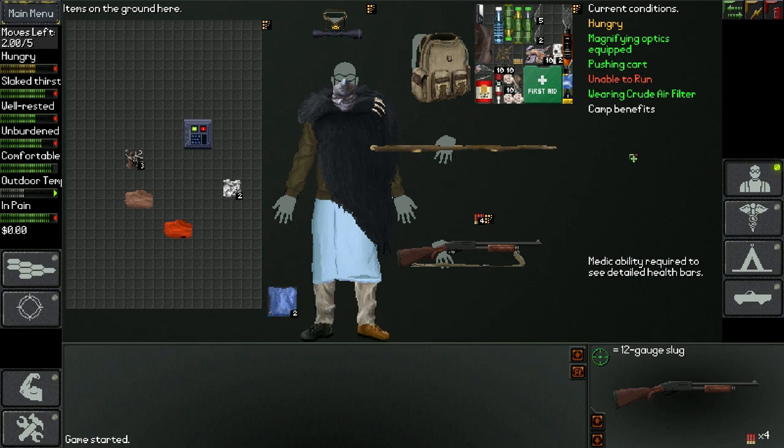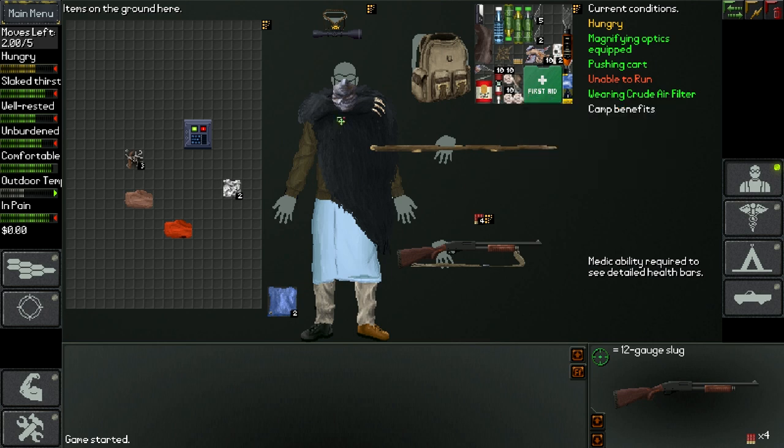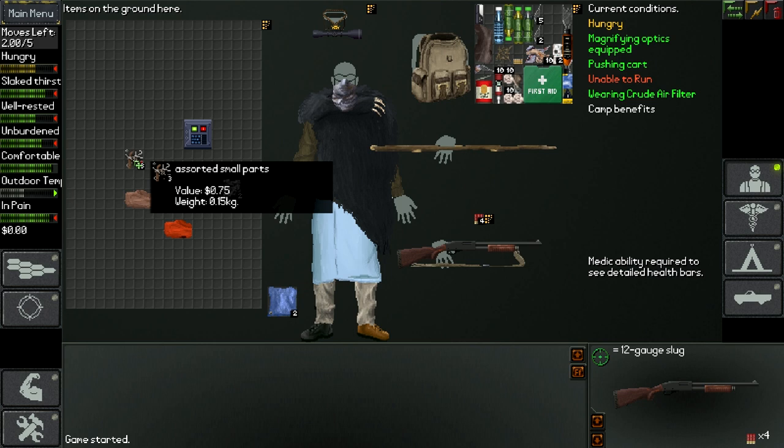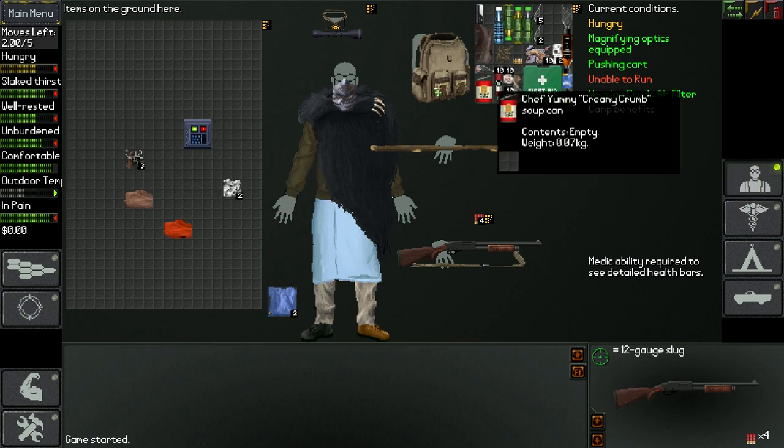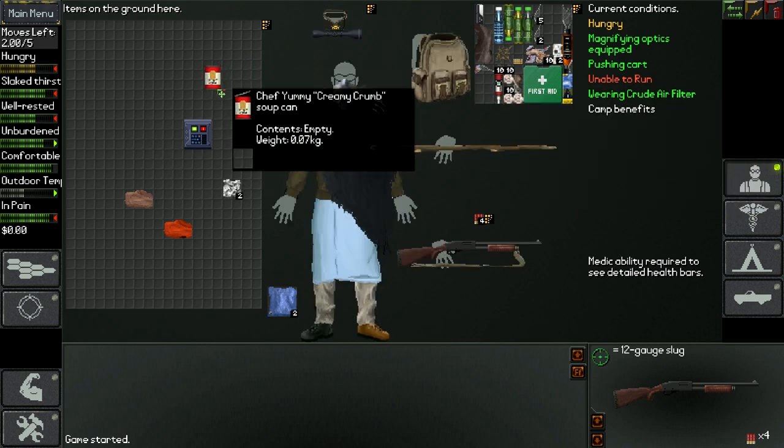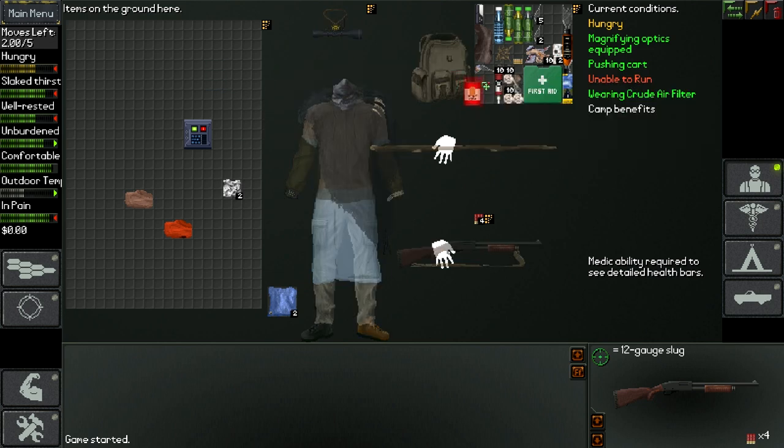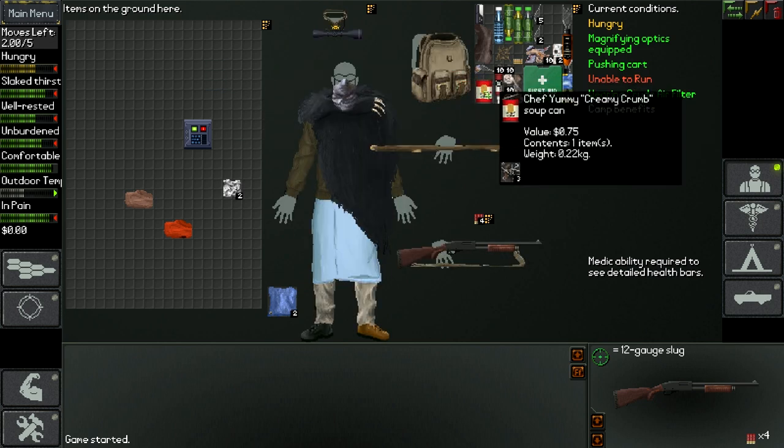Furthermore, you can see how much space there is in an item. For example, here this chef yummy creamy crumb soup can has space for a square thing. So I could for example put in these assorted small parts, you could put them in there, and now you can see that they're in it. So basically like that, I saved myself some space.